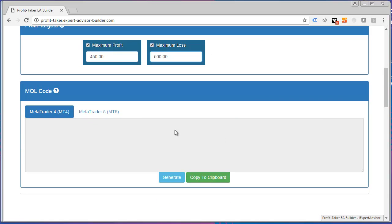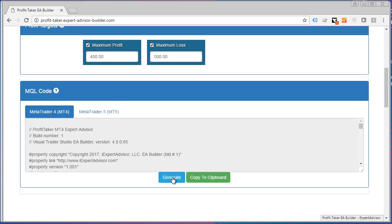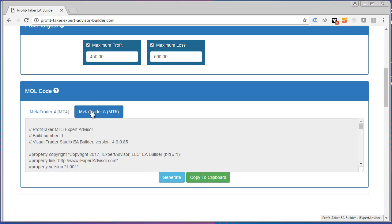Now all I do is go down to the MQL code section and just click Generate. Now that just generated code for both MT4 and MT5.